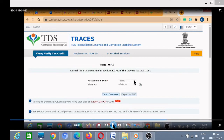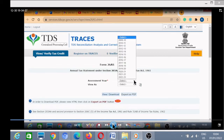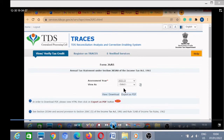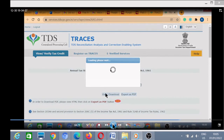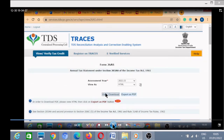Here I will select my assessment year. I am interested in the current assessment year, that is 2022–23. I will select the HTML option because for downloading the form you have to click on HTML option. Then I will view it and export it as PDF.